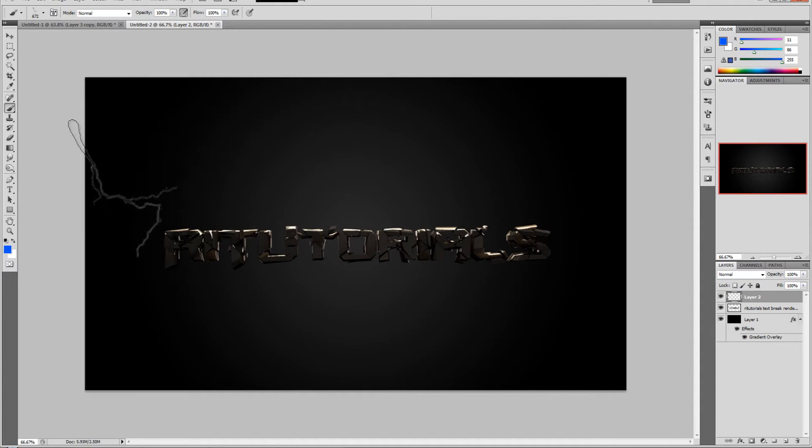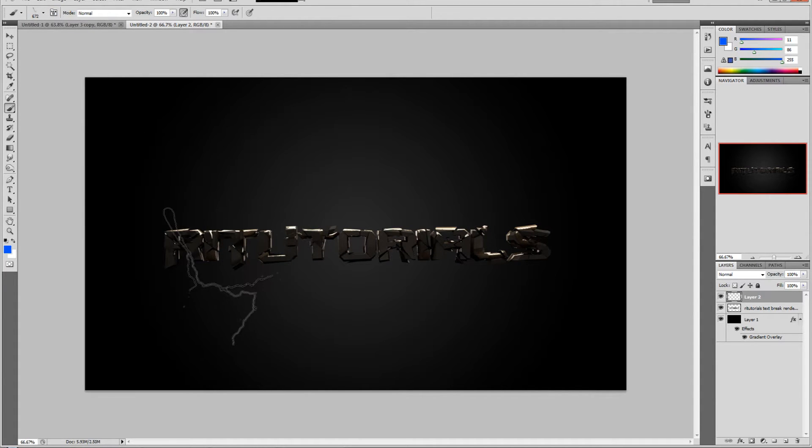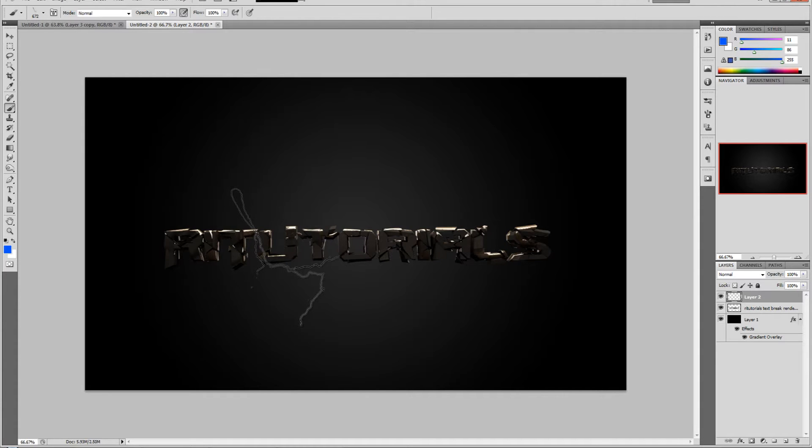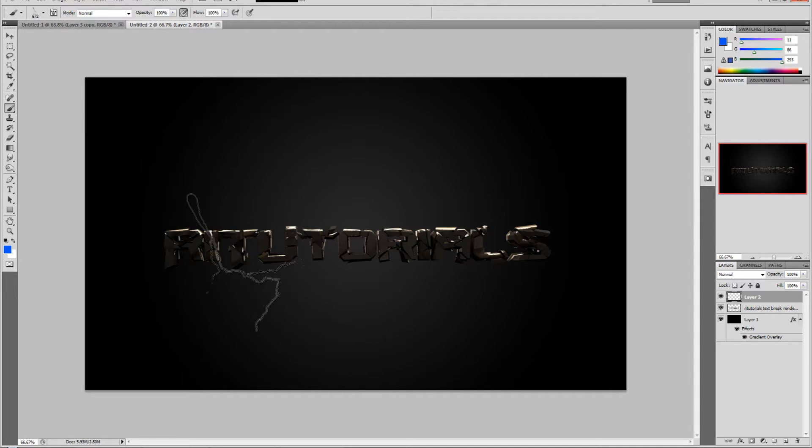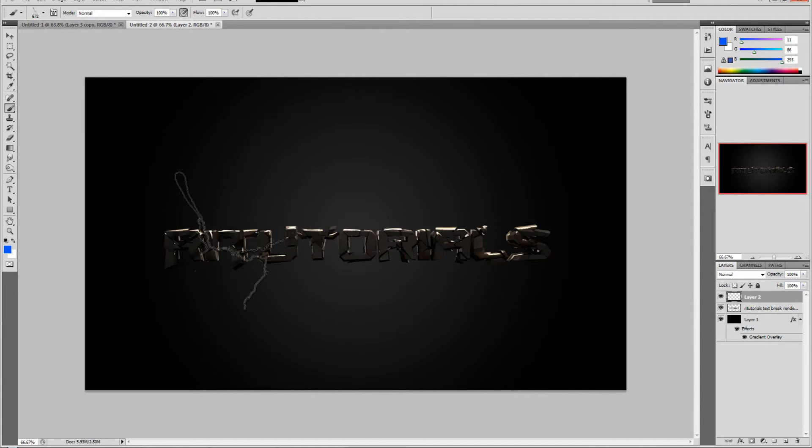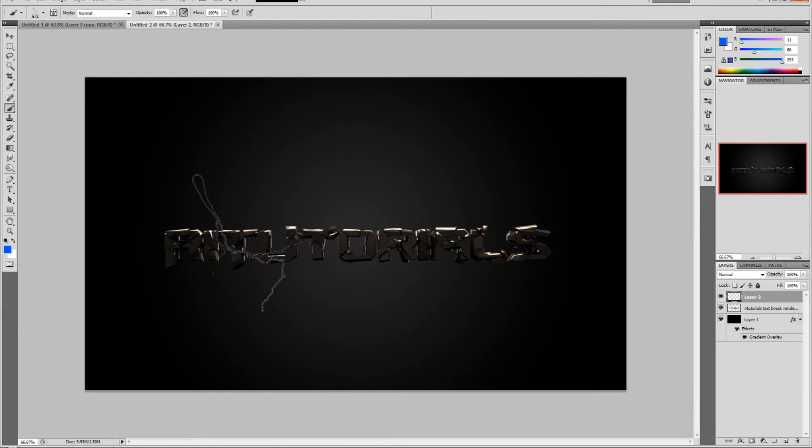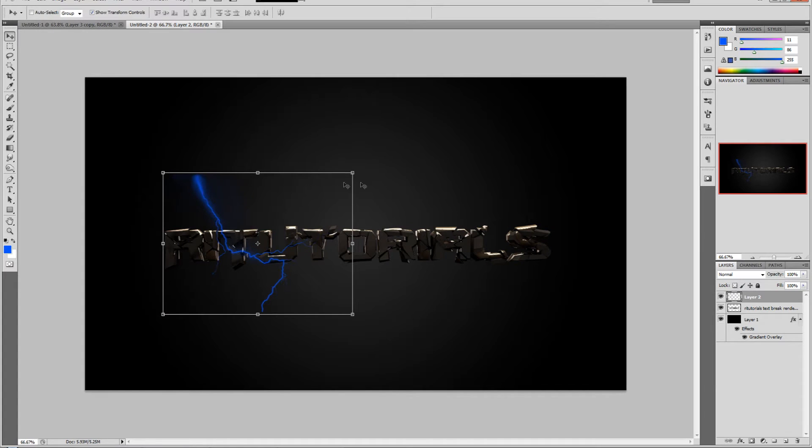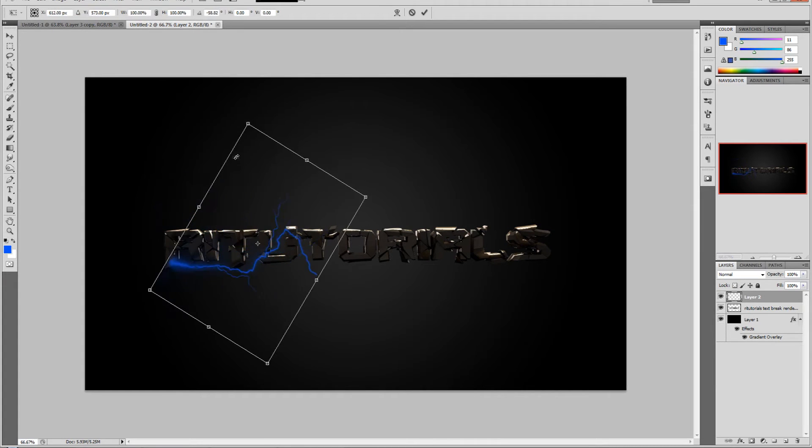You can download it on a website - I think it's Breezy Brushes or something like that. The links will be in the description of this video, so you can download the actual set of brushes there.